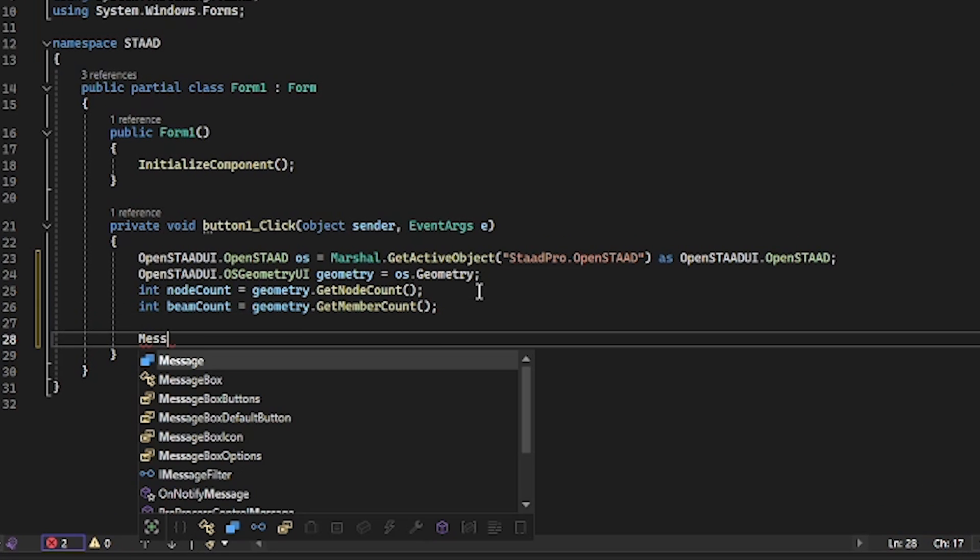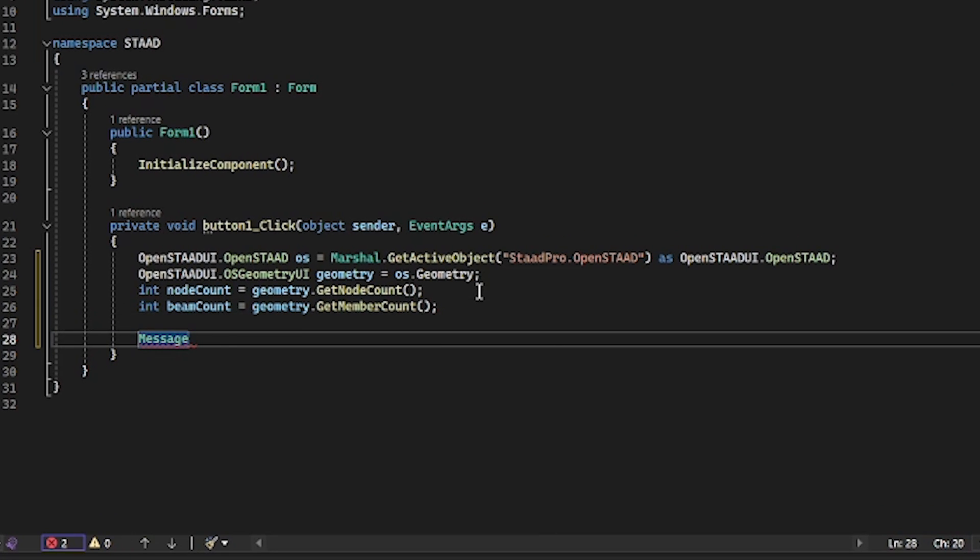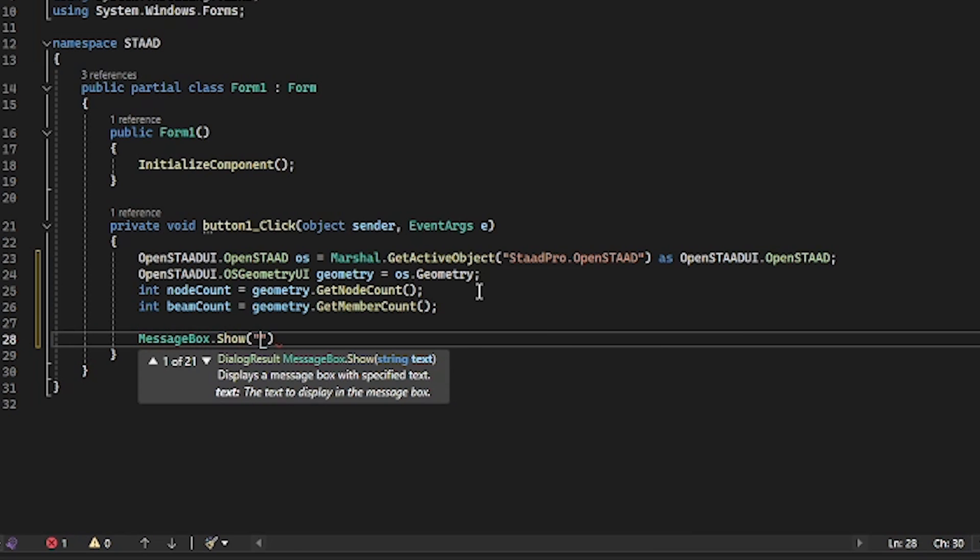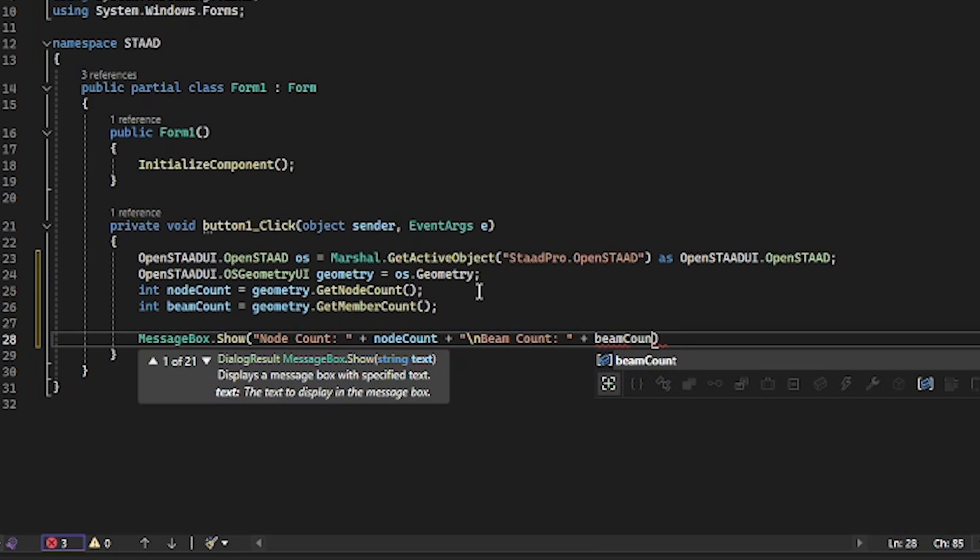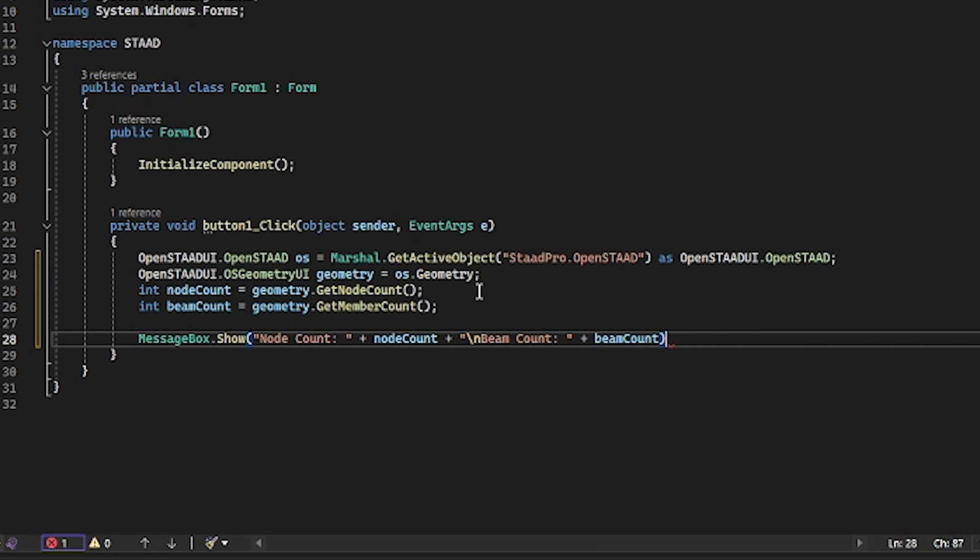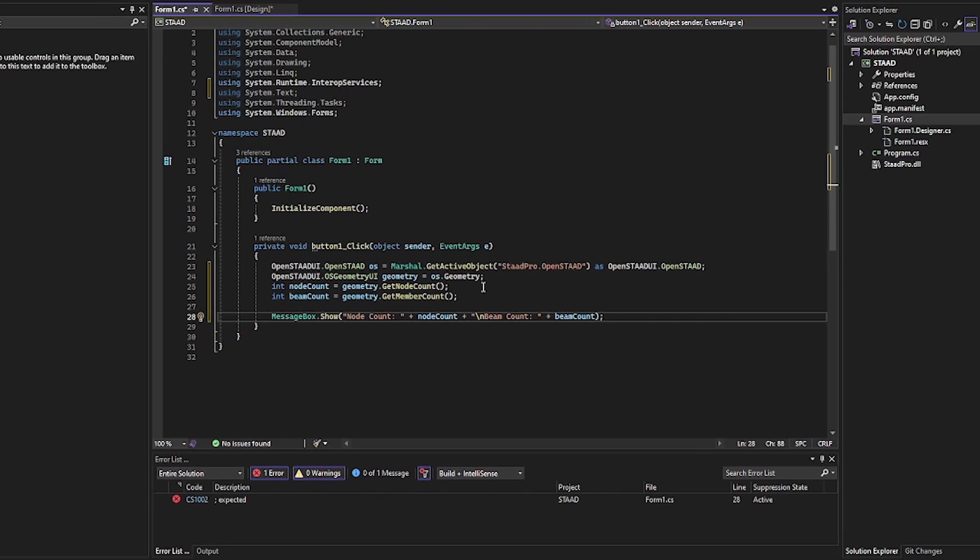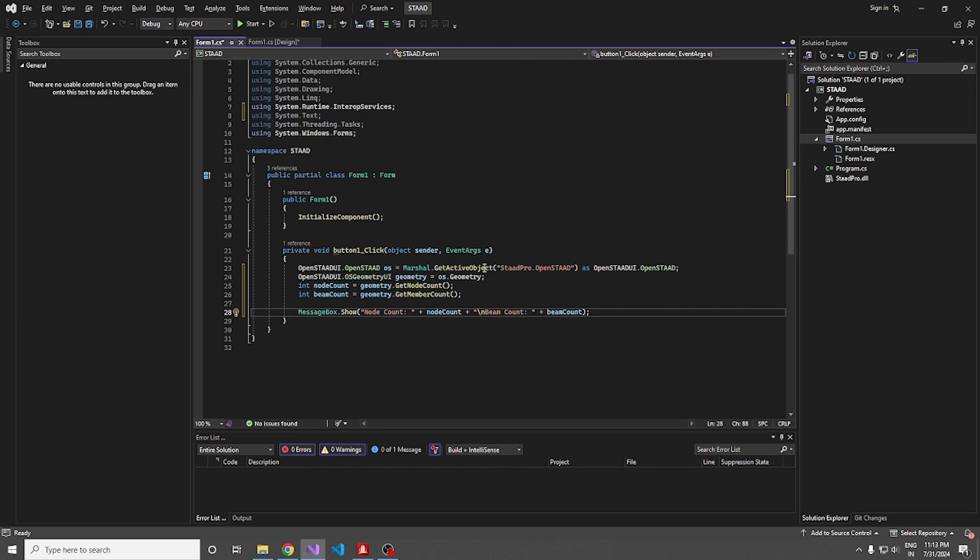For displaying the result, I'm going to use the message box. My nodeCount is, and beamCount is going to be beamCount. That's all. We are all done.